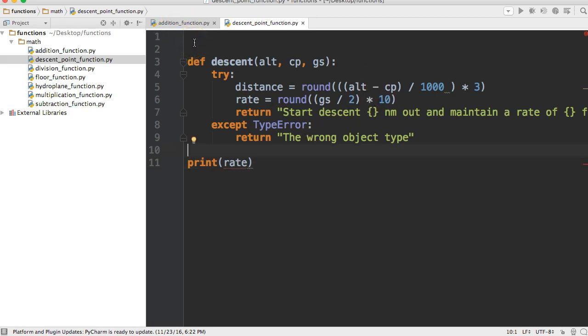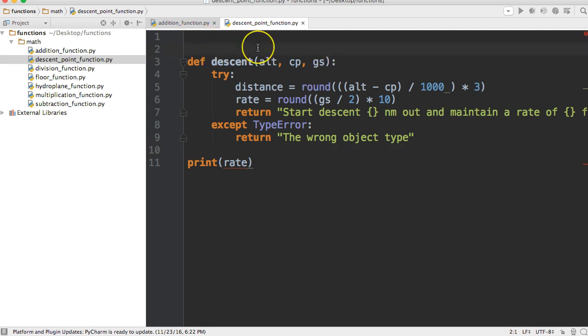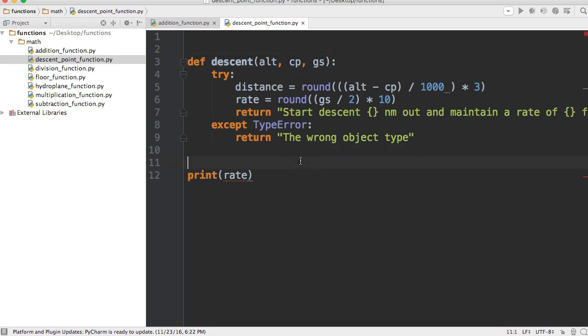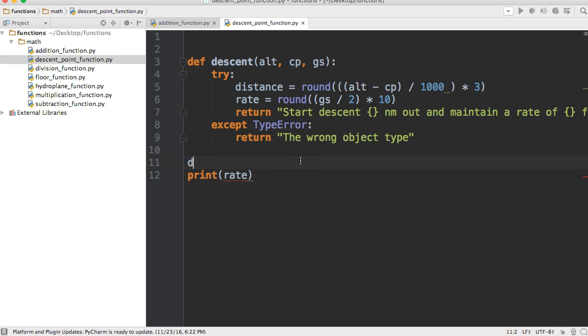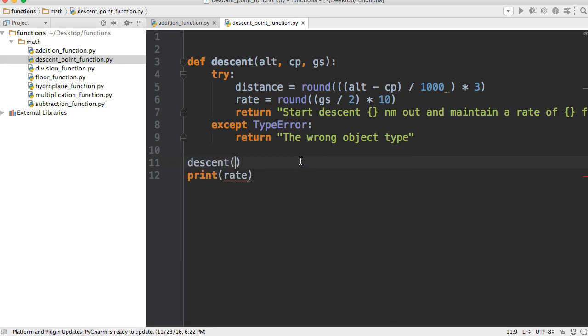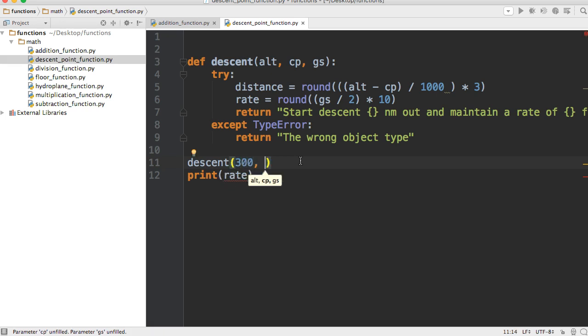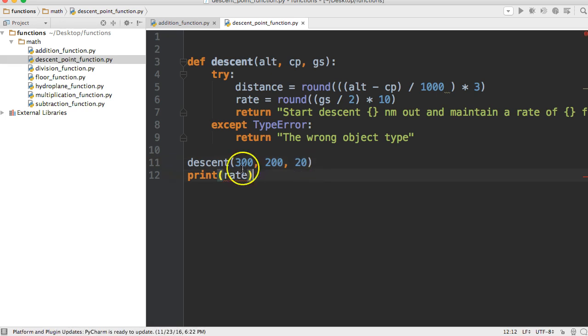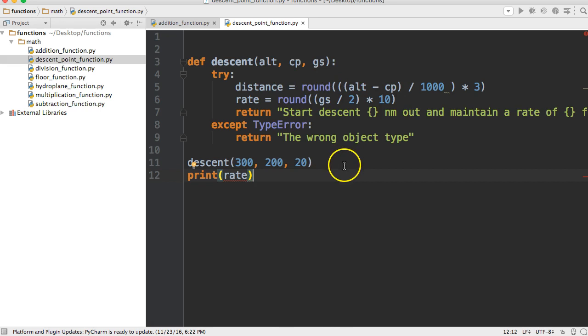We'll just call the function down here. We'll do descent, then 300, 200. It doesn't matter what the values are; I just have to put three parameters in here for this function to work. Now we're going to print rate, and you'll see that we're unable to get rate because it's a local variable.